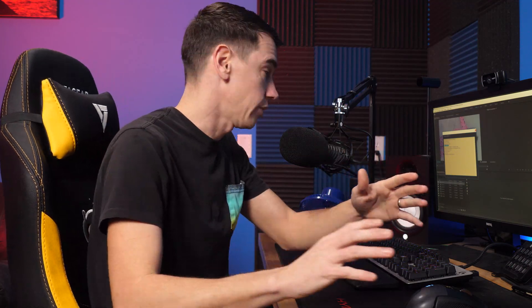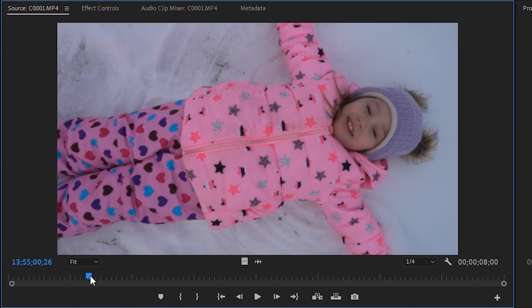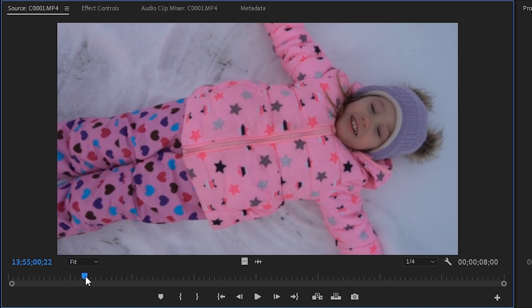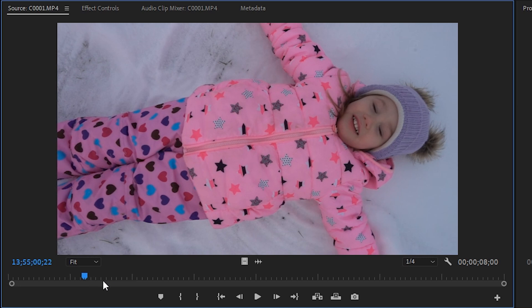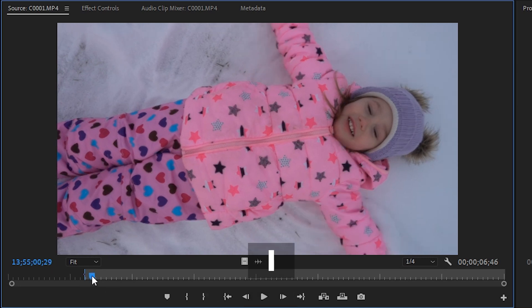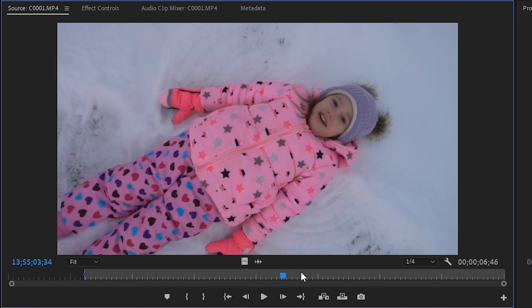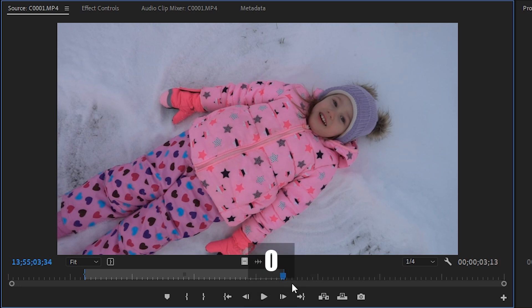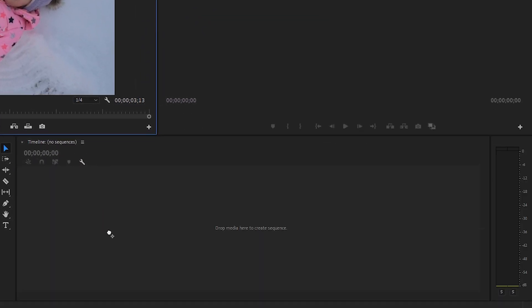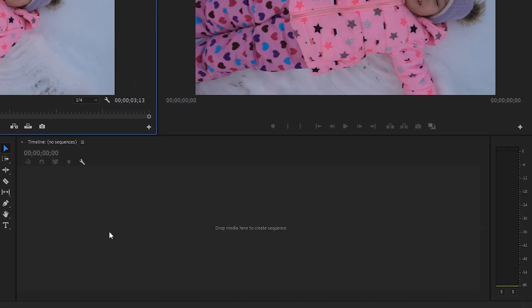The shortcut to create this sequence is actually really simple. All you have to do is find where you want your clip to start and press I, then scrub ahead, find where you want it to end, and press O. And here's where the magic happens — just grab the video clip right there in the center and drag and drop it onto the timeline.